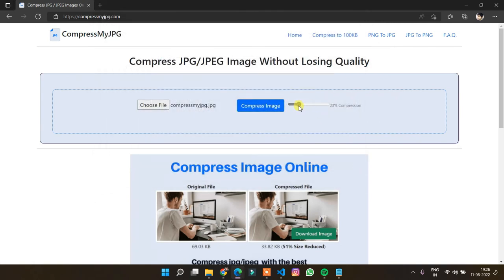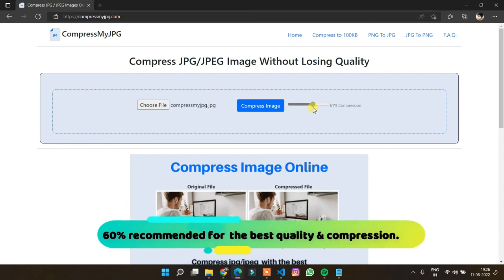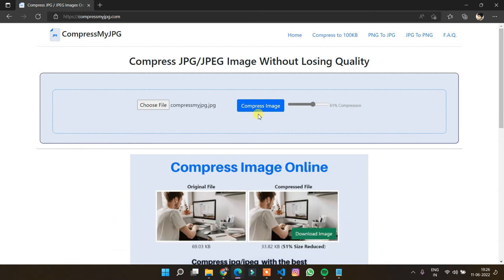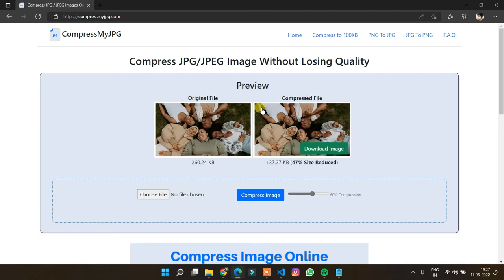Set the compression level of the file as 40%, 50% and 60% with the help of a scroll bar. Click on the Compress Image button. Here you will see the original file and compressed file.